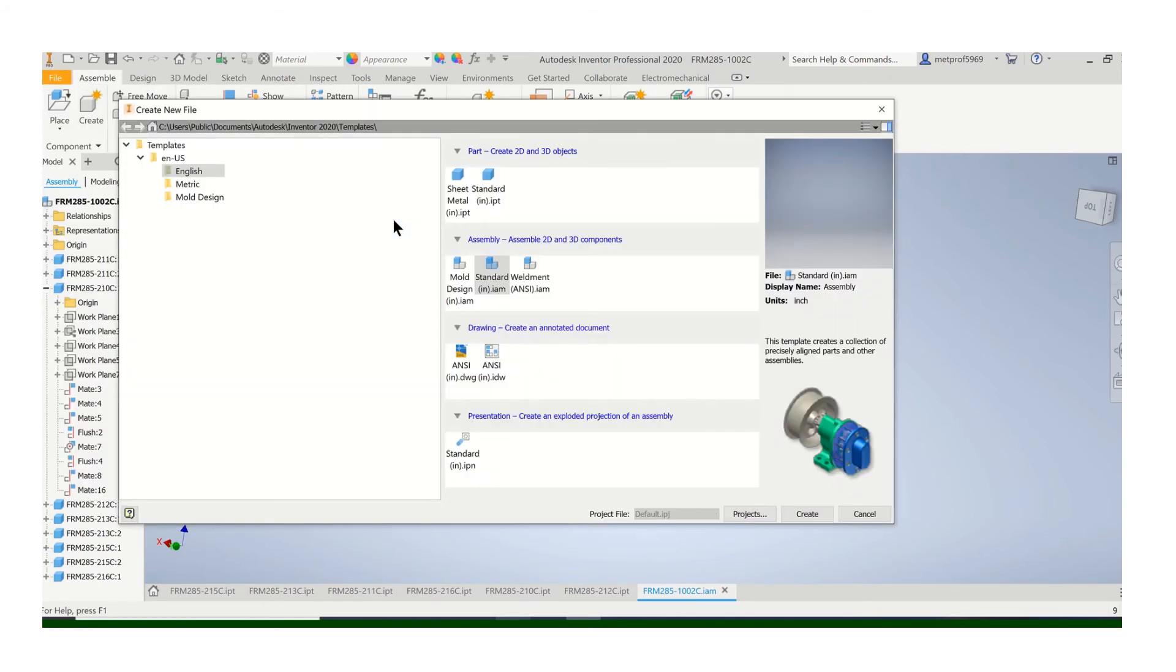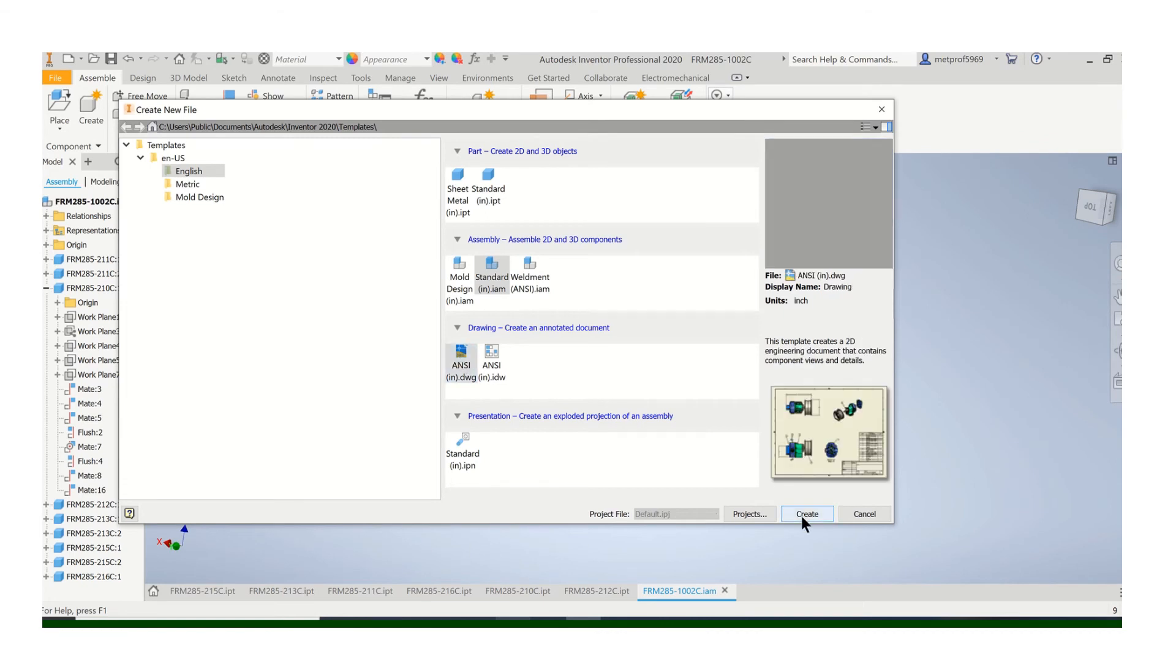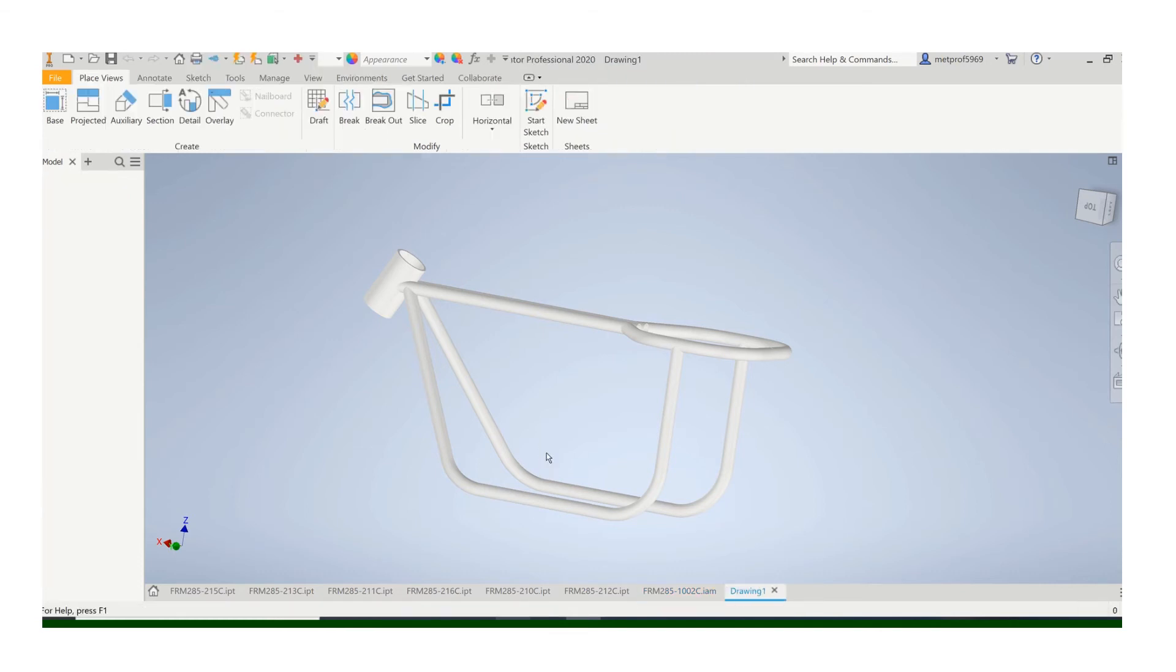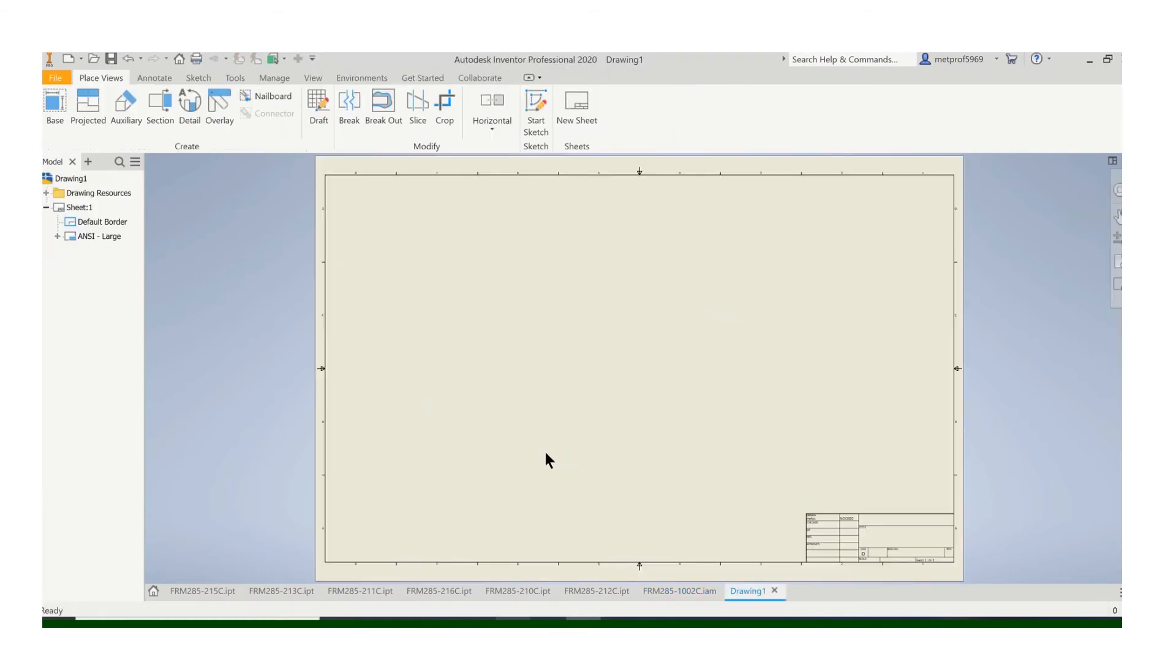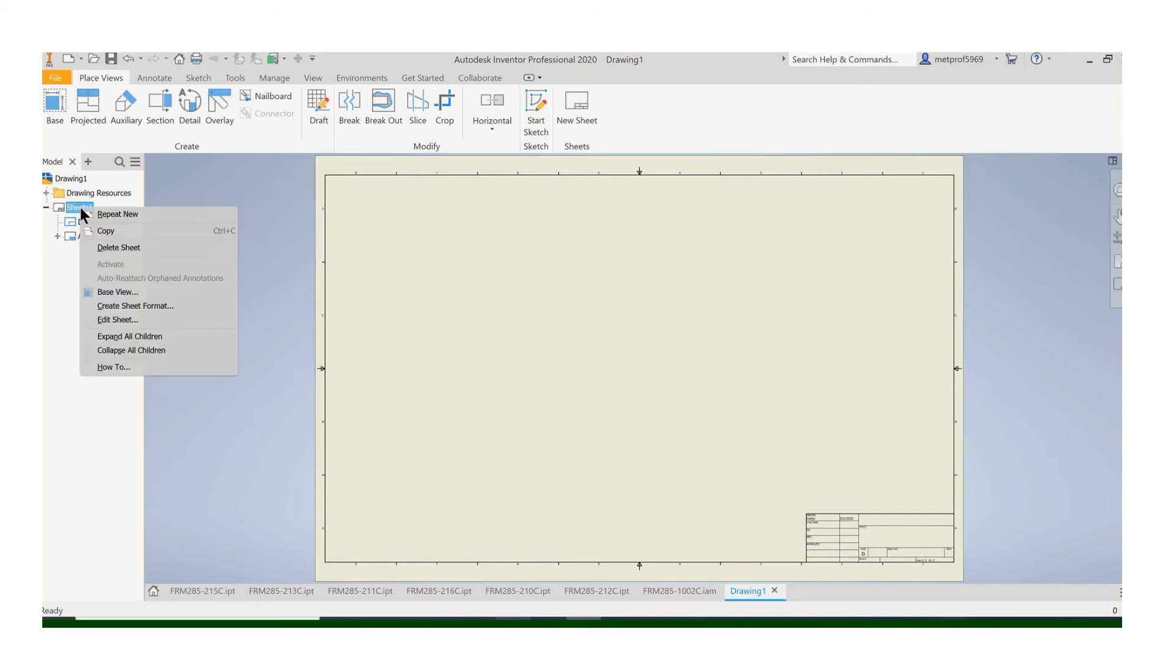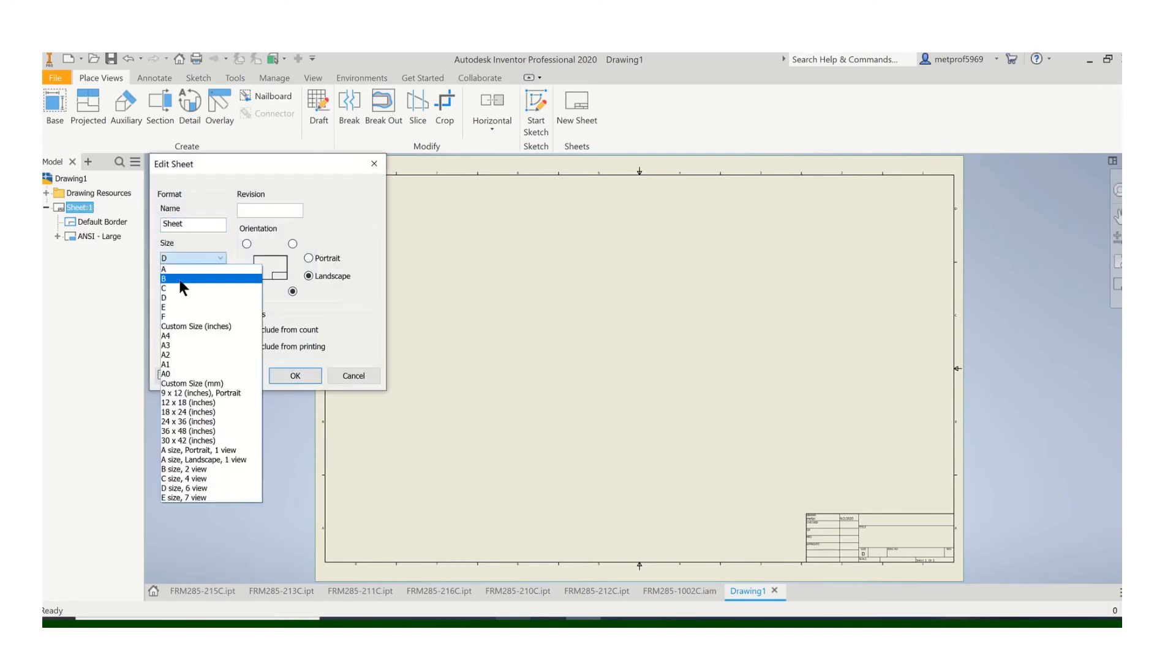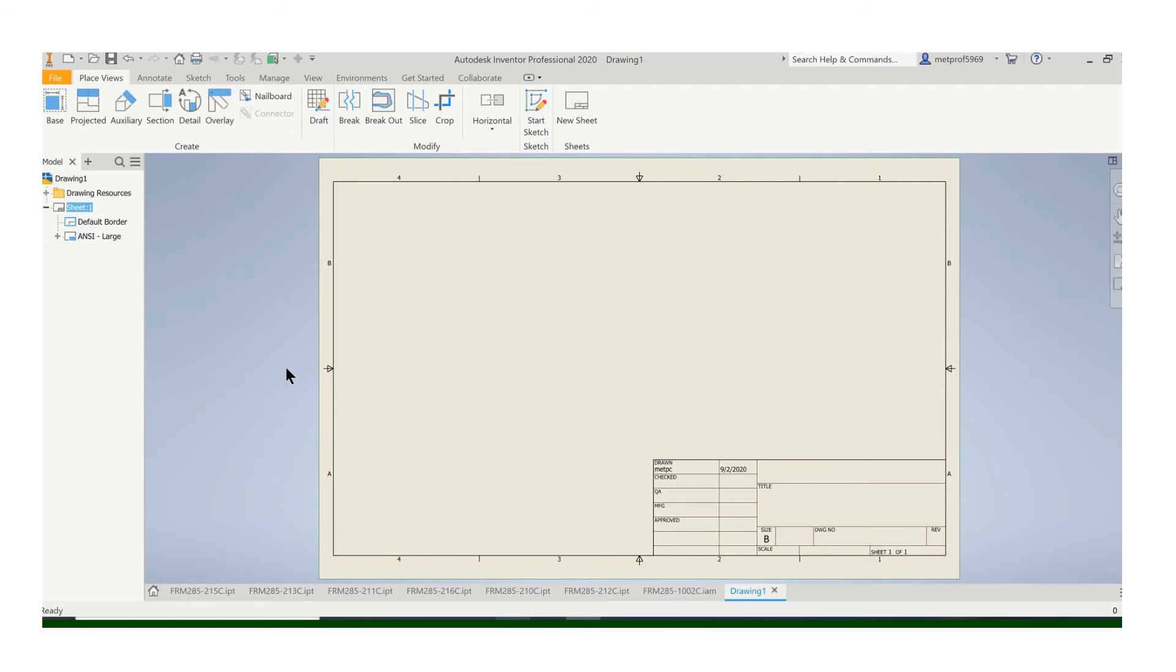So we'll do a new ANSI drawing. Now, unfortunately, the default here is a D-sized sheet. Please do not put your drawings on D-sized sheets. If you go up here and right-click and go edit sheet, you can easily put it on a D-sized piece of paper. So please do that.